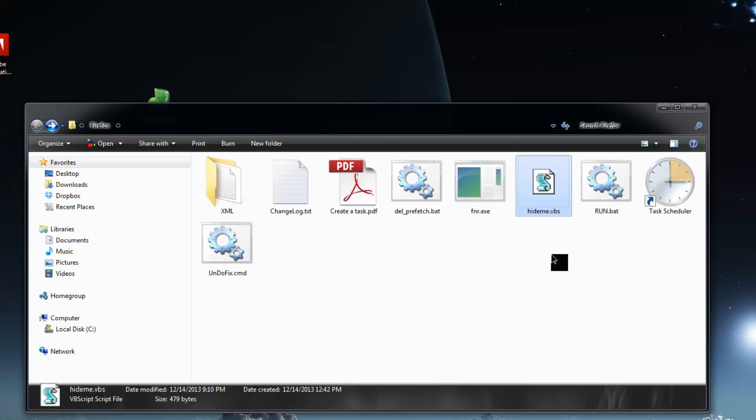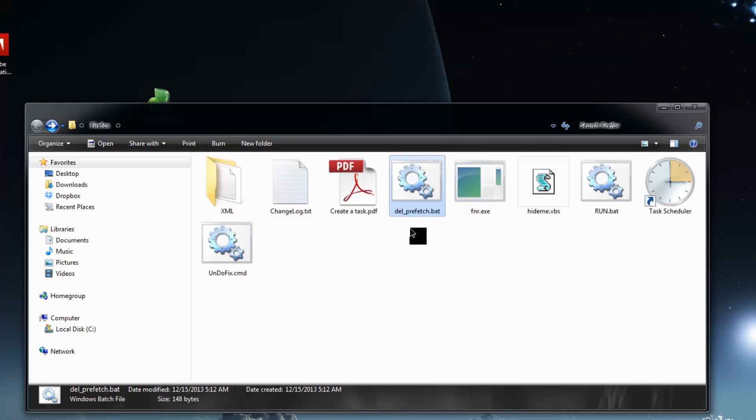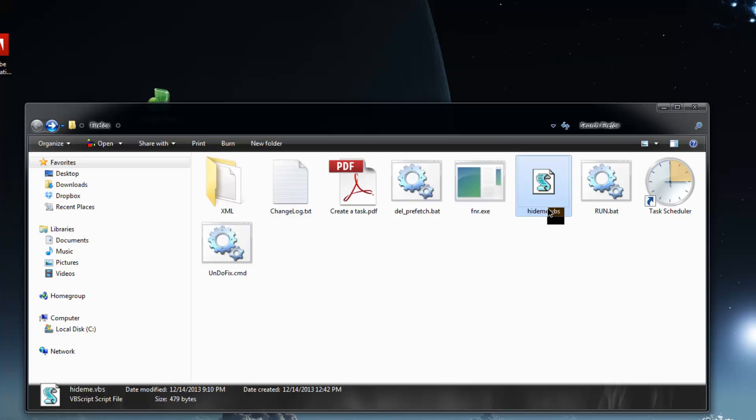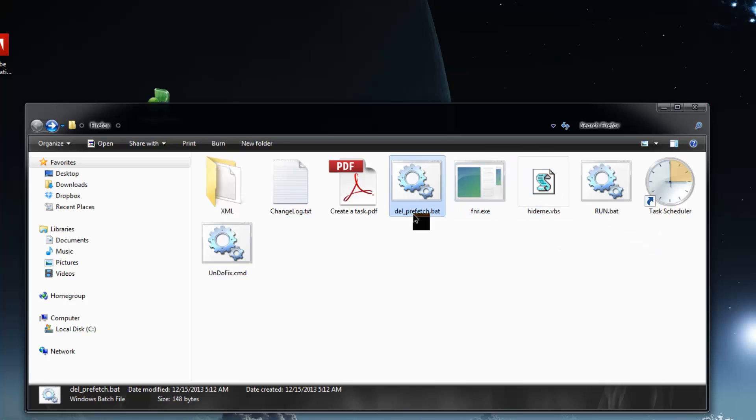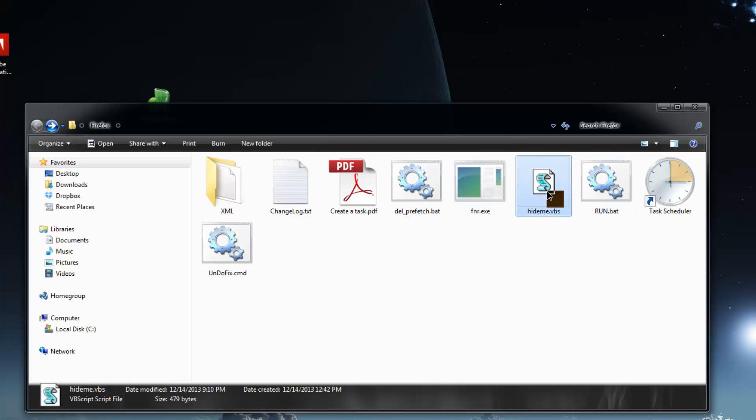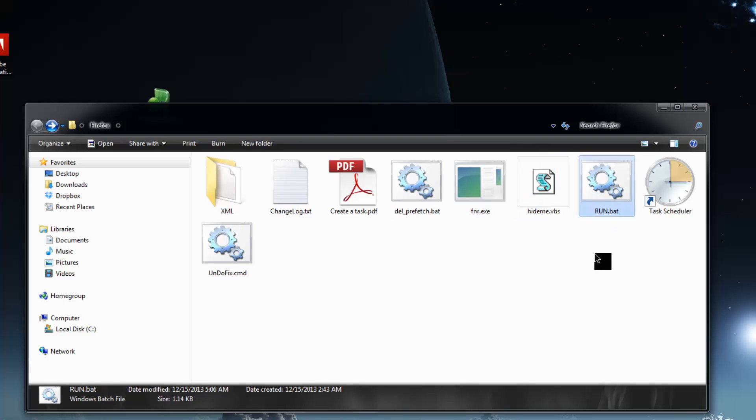This is the actual file that does the deletion of the prefetch files. This hide me VBS, this hide me VBS calls the delete prefetch bat file to run. Why does it do that? Why can't you just tag that as the executable or the file that needs to be run in Windows task? The reason is when you run a bat file, a black command prompt window runs and it opens and it'll show for a split second or a second. But who wants to see that every 15 minutes? I sure don't. So basically all that this does is hides that black window.